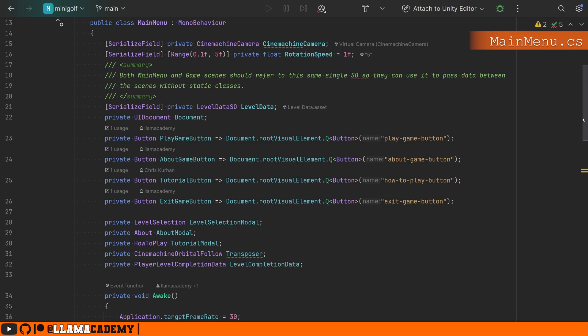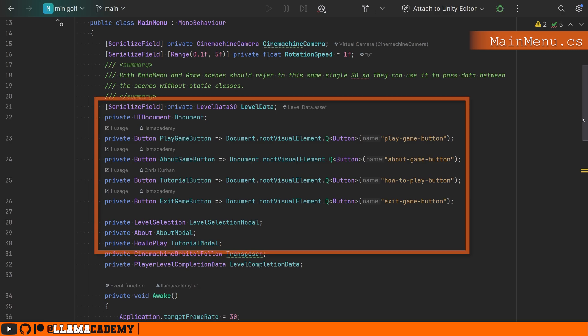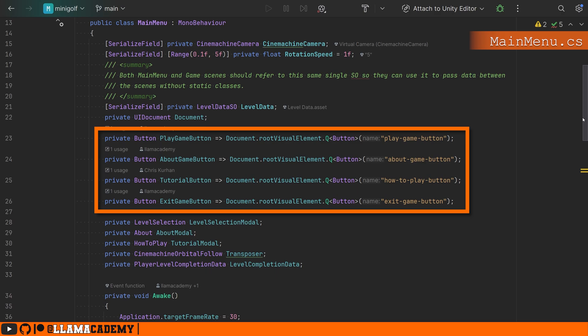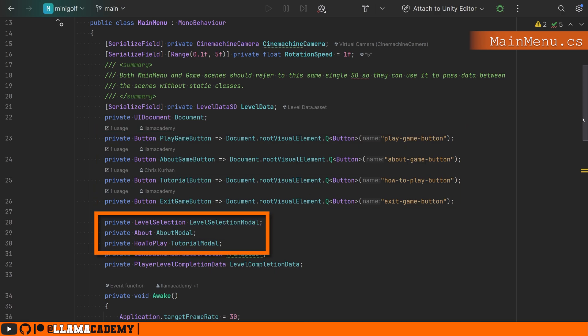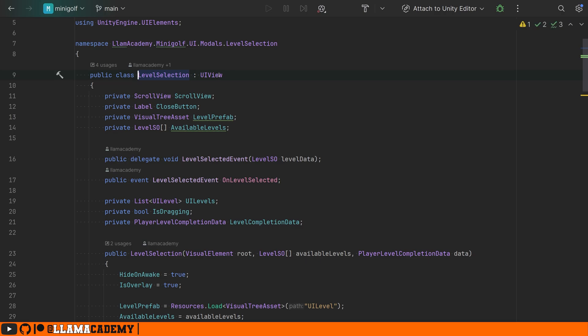Let's come over into our main menu. This one has a little bit more stuff going on because it handles rotating the camera around the ball. We're going to focus on this stuff here that has to do with the UI. We have some buttons that when we click on them, they'll show us some of these level selection, about, or how to play modals. Each one of these is a UI view.